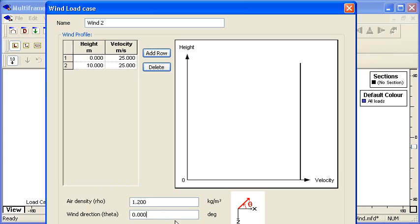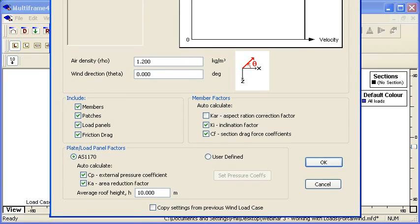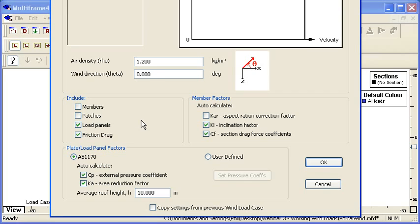We define the direction of the wind relative to the orientation of our structure. I've got my wind blowing in the positive X direction. I'm just going to move this dialog box up so we can see the bottom.